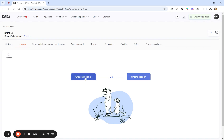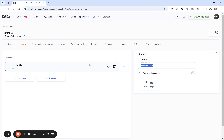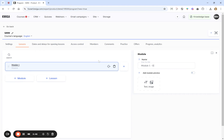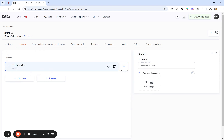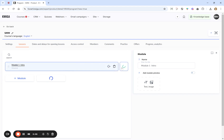Let's click on the 'Create a Module' button and fix its name right away, for example 'Intro'. To add a lesson inside the module, click on the plus button near its name and select 'Add Lesson'.